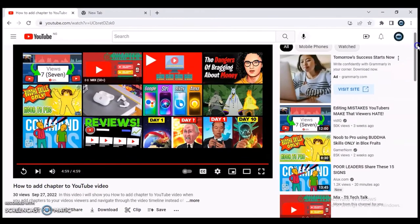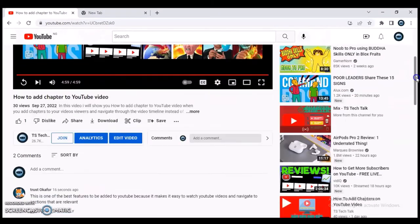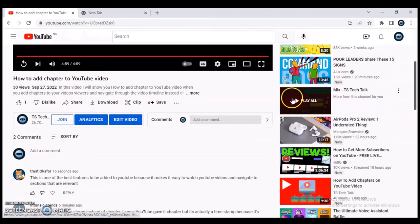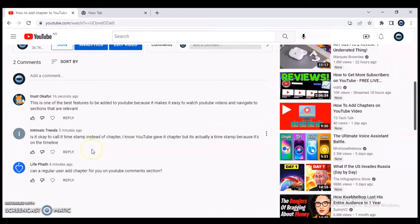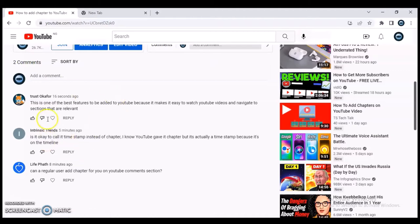So if you are the admin of your YouTube channel and you open your video and read through the comment section — which I usually do — you might see some important comments that you want to pin so that other users can actually view them. It doesn't matter if that particular comment is at the bottom; once you pin it, it's going to appear on top of other comments.